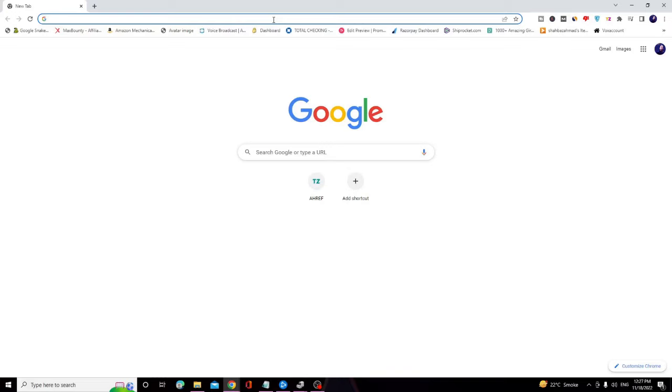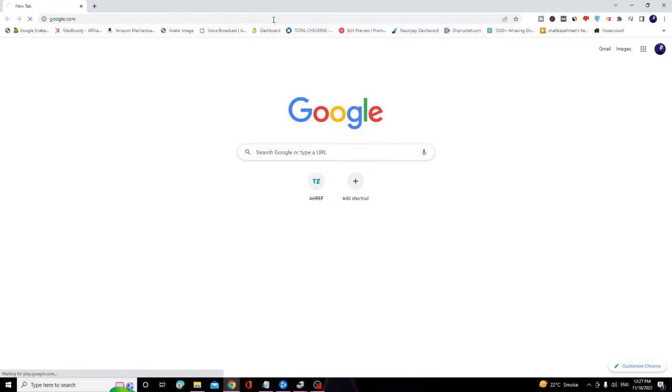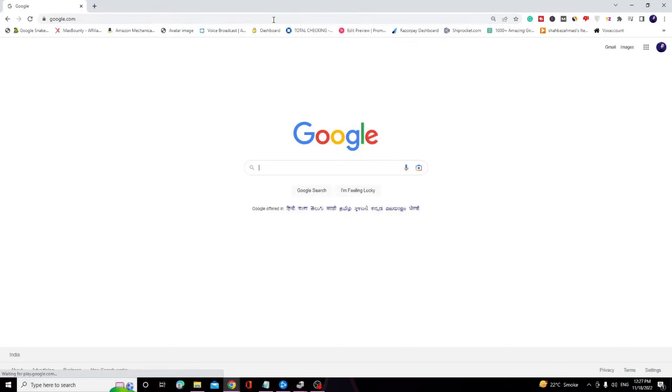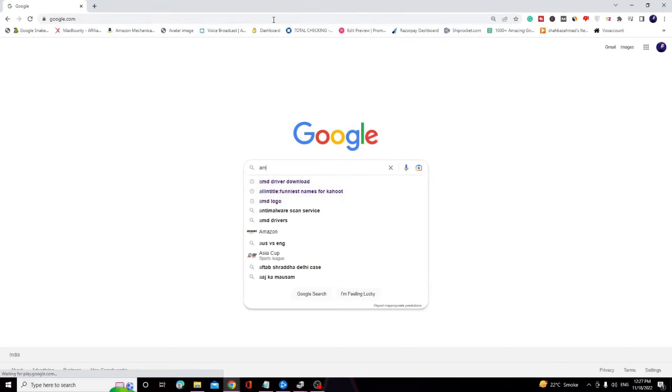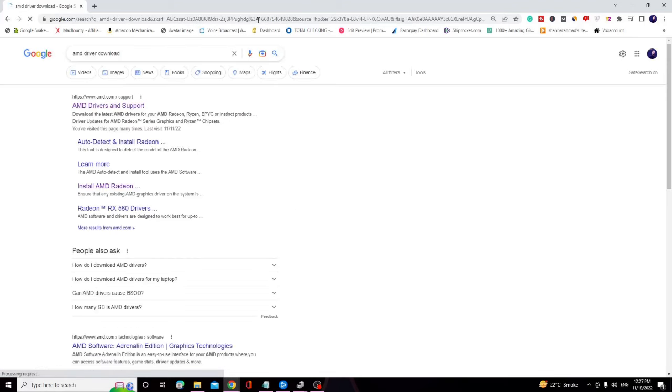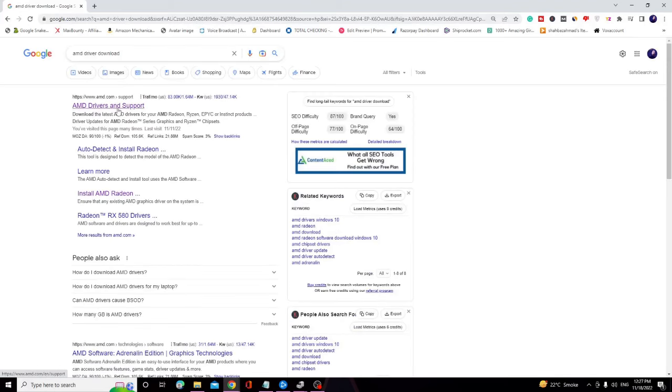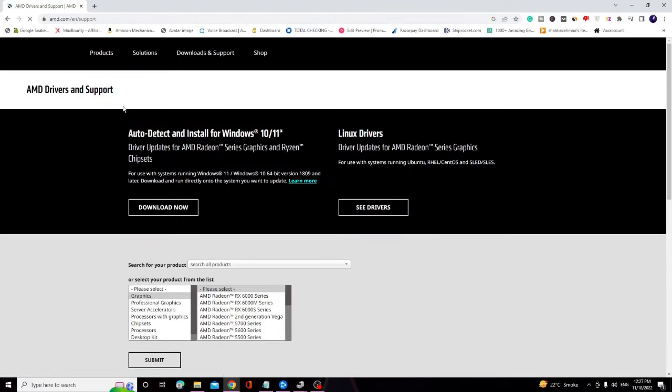Let's say if you are using AMD, you have to type AMD driver download on your browser and then click on the first link that says amd.com/support. I will leave the link in the description; you can directly come to this website.